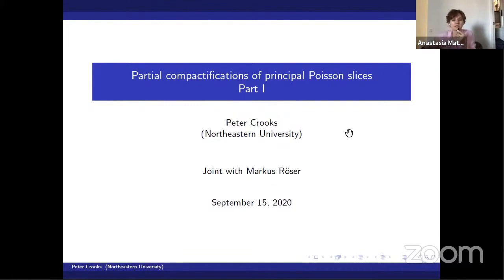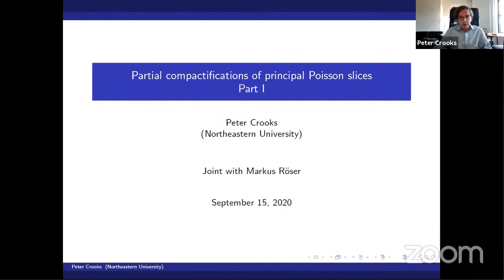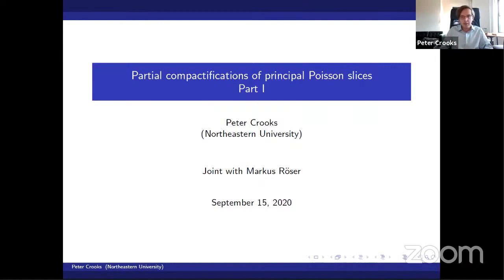I'm glad to introduce Peter Krooks, the second speaker of this session from Northeastern University, who will talk about partial complexifications of principled porcelain slices. Thank you, first and foremost, to the organizers for convening this meeting. As someone who has organized an online conference before, this is about the most meticulously planned and executed thing of that sort that I've seen. I really want to commend the organizers for that.